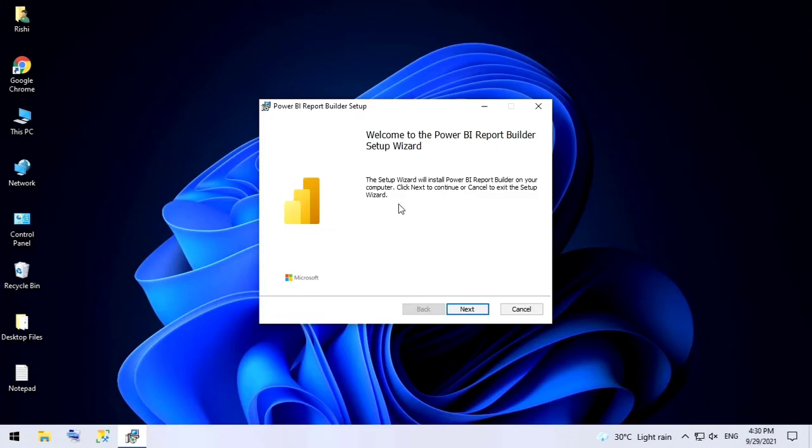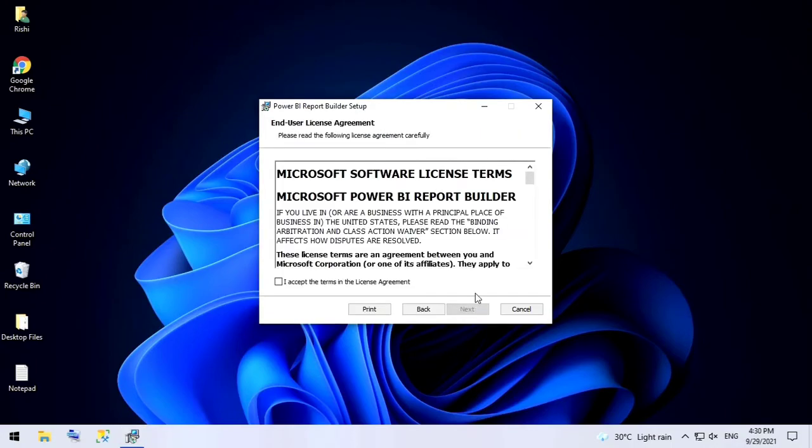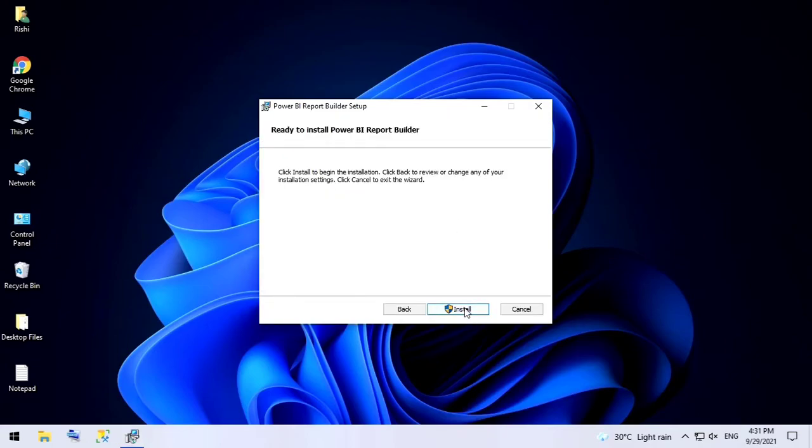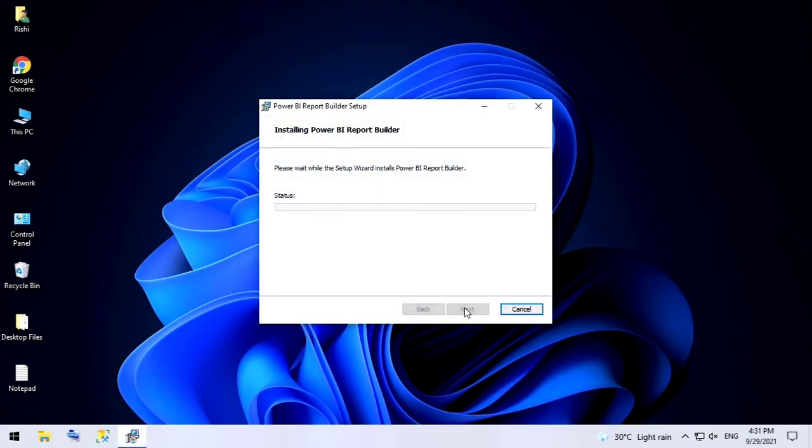Alright, this is the setup. Welcome to Power BI Report Builder Setup Wizard. Click on Next. To accept the terms, click Next. You can change the installation directory. I'll keep the default. Click Next, then Install.